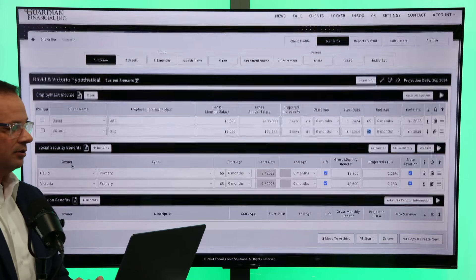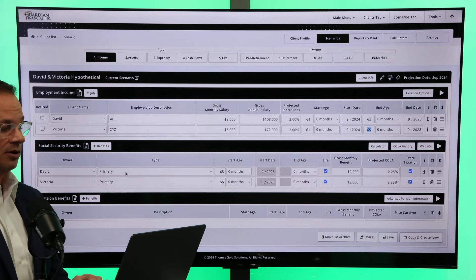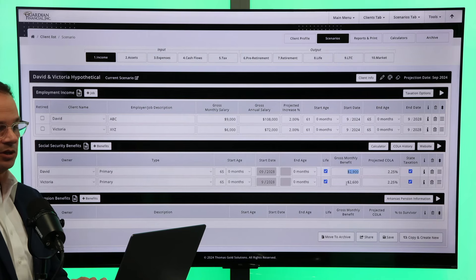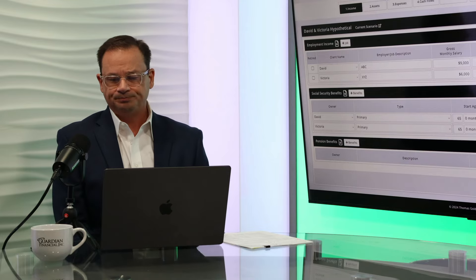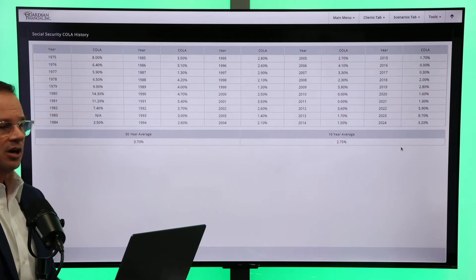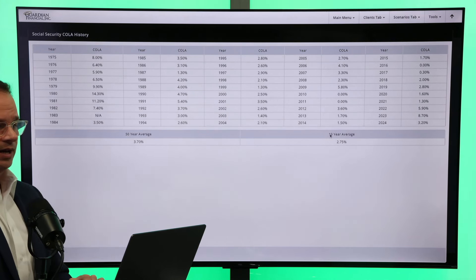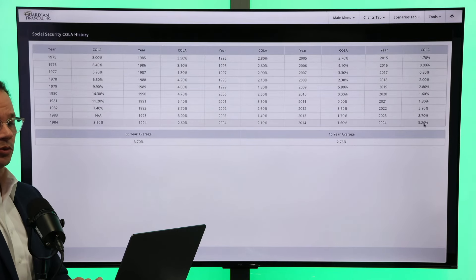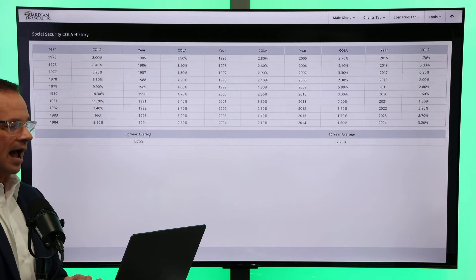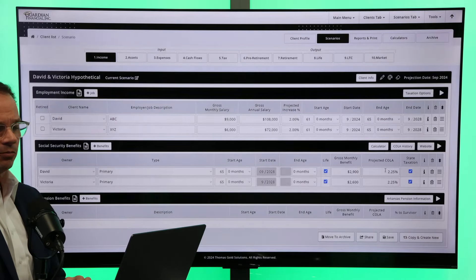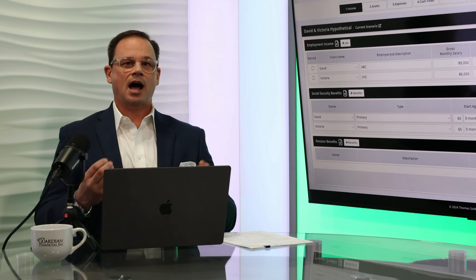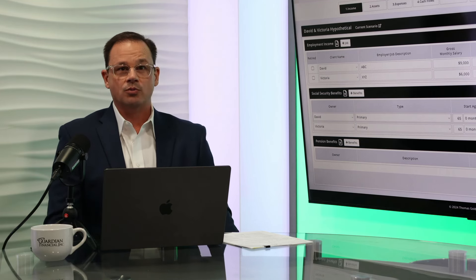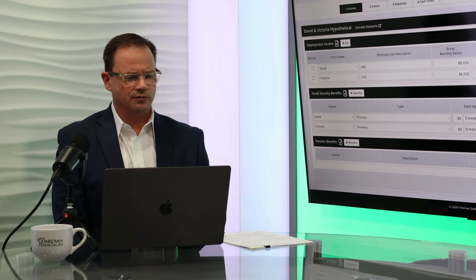If I scroll down to their social security benefits, you can see that very basic, just primary benefits. David at the age of 65 is going to get approximately $2,900, and Victoria's is the number right below that for $2,600. If I come over here to our cost of living history, you can see that the 10-year average of cost of living adjustment called COLA has been about 2.75%. You can see in 2024 it was 3.2%, 2023 was 8.7%, 2022 was 5.9%. The 50-year average is 3.7%. We're going to close that out, but you can see right here I only gave them credit for 2.25%. I'm going to try to be very conservative when we're doing this planning. I want to be ready to handle any curve balls that we are throwing in retirement.